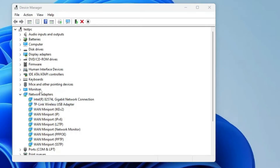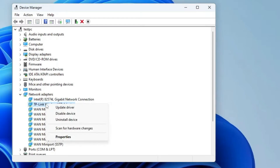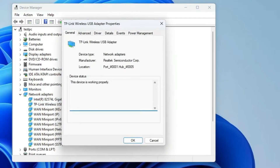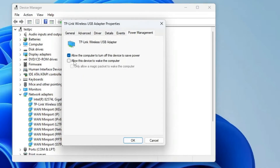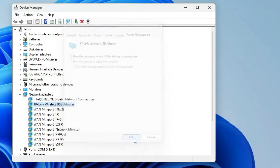If you still have the issue, right-click on the Wi-Fi adapter and click 'Properties.' From the top menu, click on 'Power Management,' and make sure the option 'Allow the computer to turn off this device to save power' is unchecked. Then click OK.